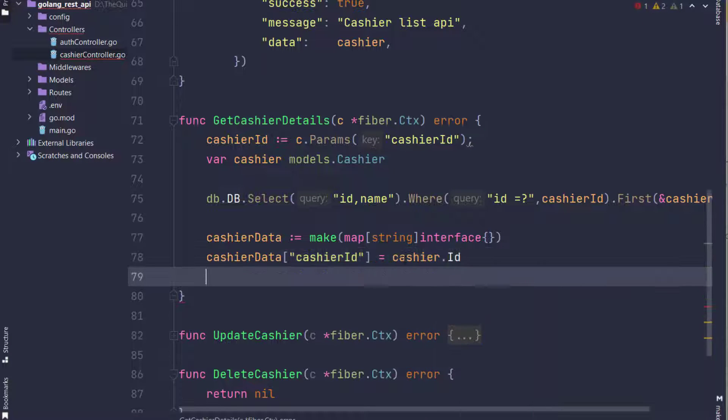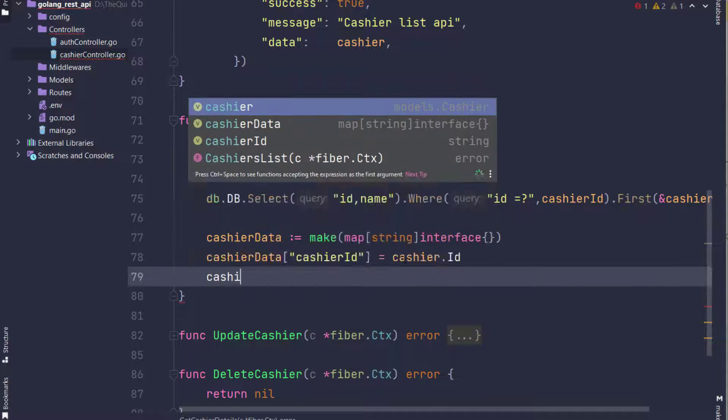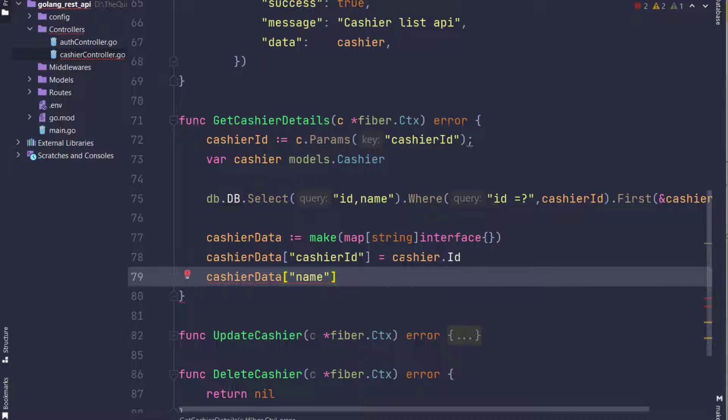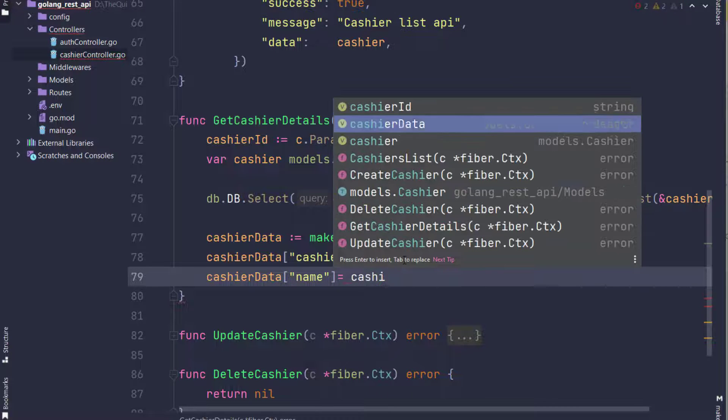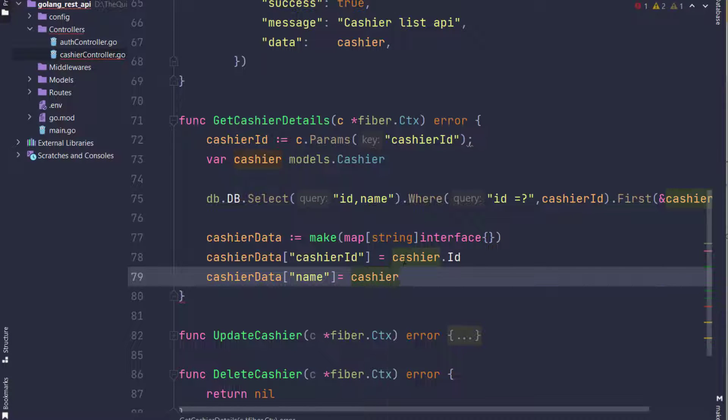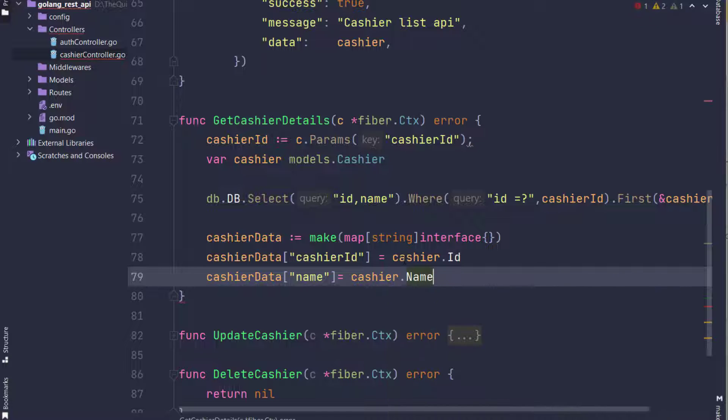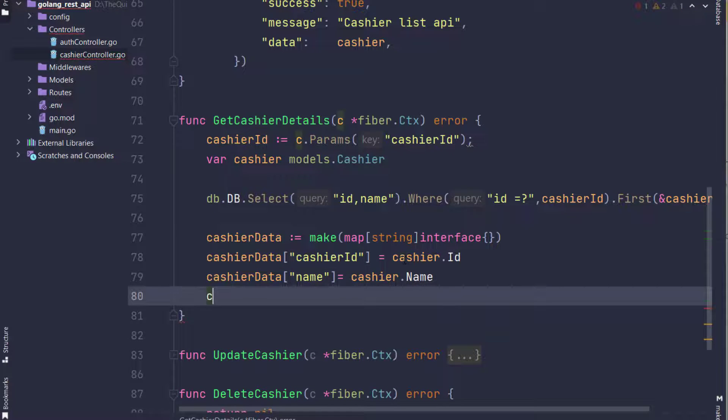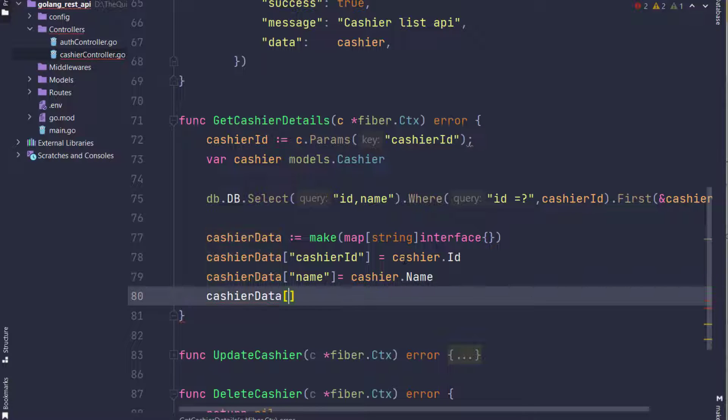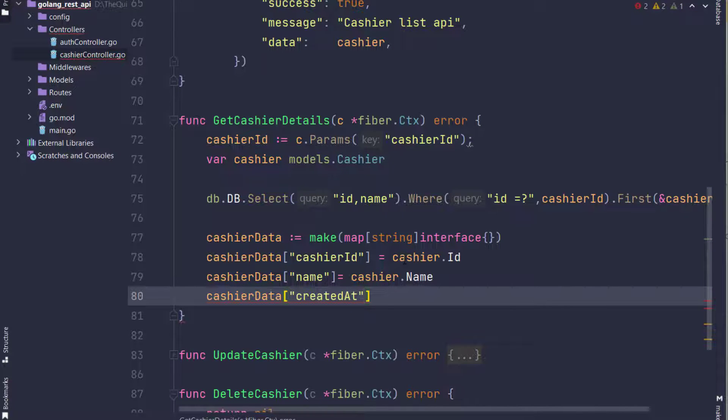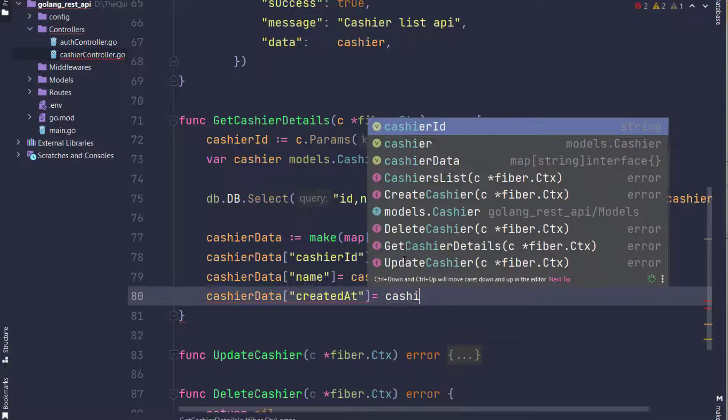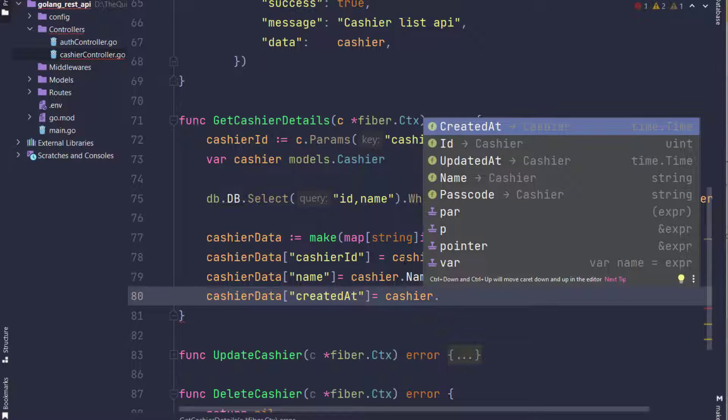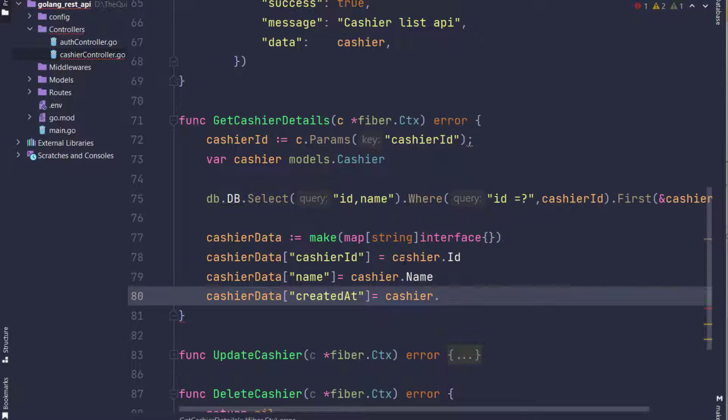Now I am adding cashier name in the cashier data, so I will take cashier.Name. Similarly for created_at and updated_at, I will take data from cashier.